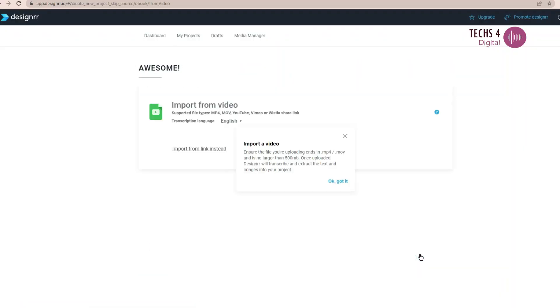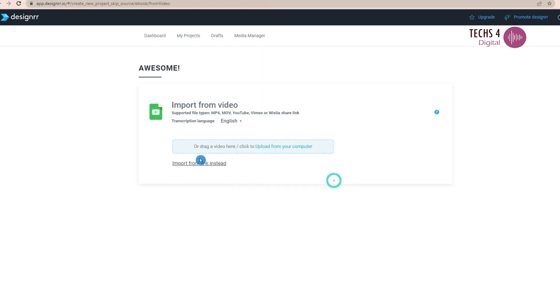And you can see that here, we can import video from sources other than YouTube as well. You can drag or upload an MP4 or MOV file from your computer or share the link of Vimeo or Wistia. So you have multiple options to import your video files and create ebooks from them.